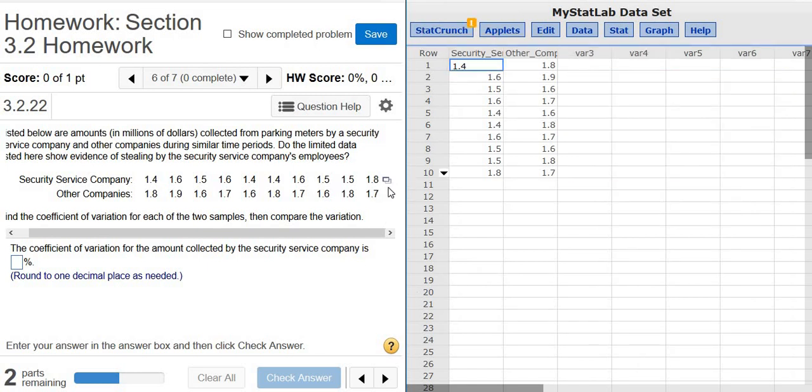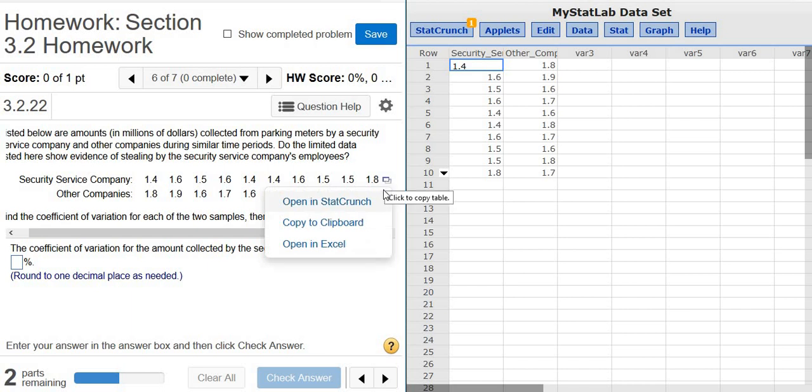So again, the first thing you want to do is put the data in StatCrunch. You left click on this little box, click open in StatCrunch, and it puts all the numbers in StatCrunch for you.